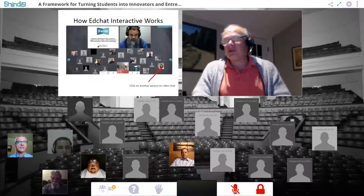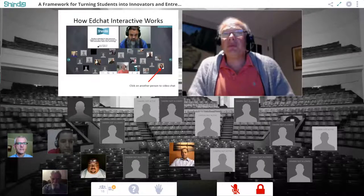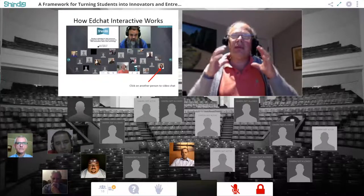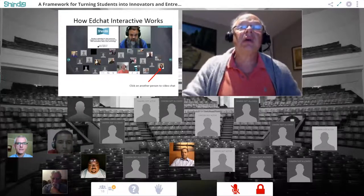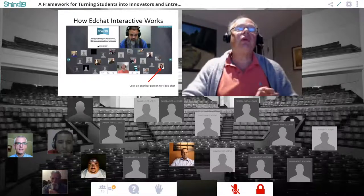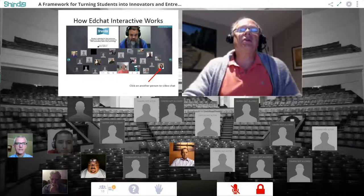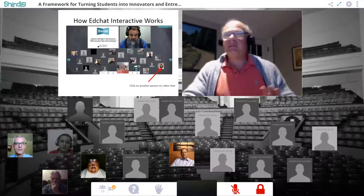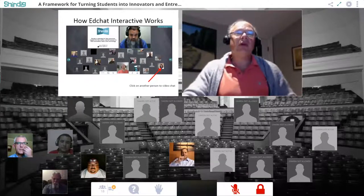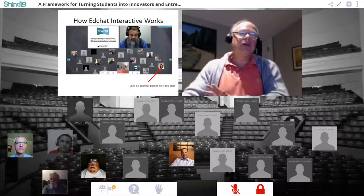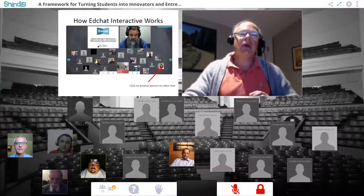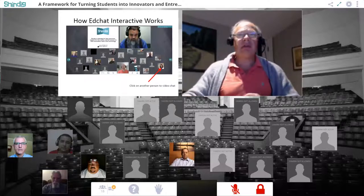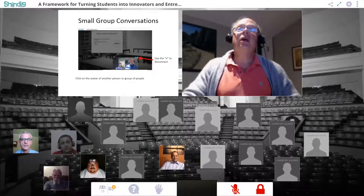The fourth way of interacting is to have a small group conversation with another person. We're going to do this a couple of times during the session. Basically, you click on the avatar of another person and you'll be in a private video chat with that person. There's a question — Dean has asked how passion projects can be integrated more into non-STEM disciplines, which is a great question. We'll talk about that when we get Claude up. So this fourth way of interacting is private video chat, and we'll pose questions for you to discuss with one or two others.